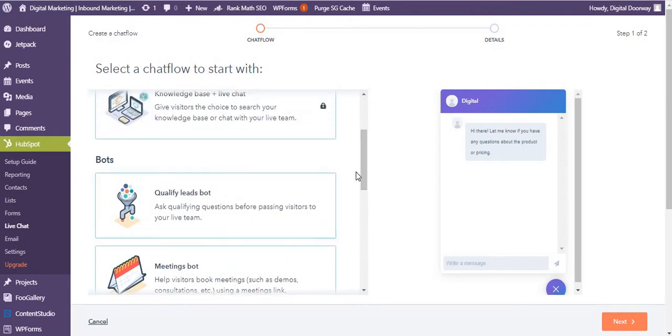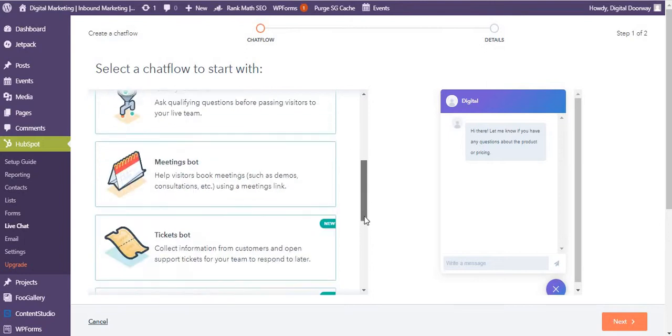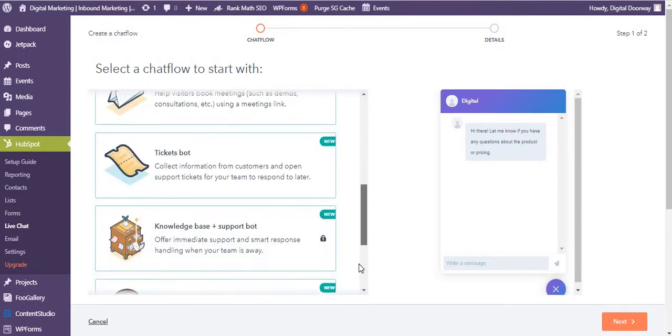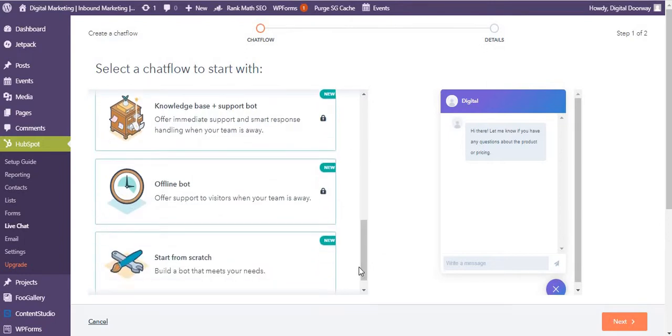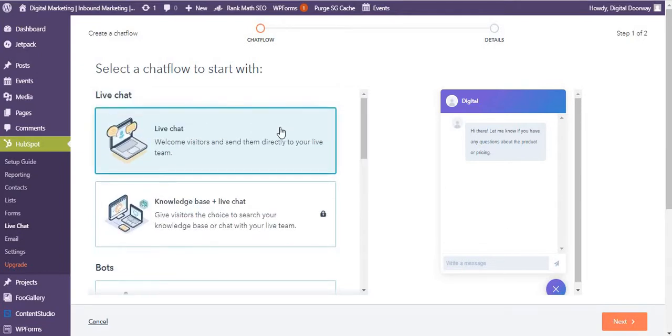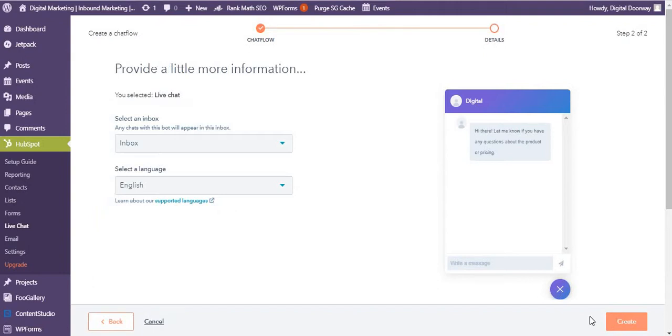There are templates of bots over here: qualify leads, book meetings, create tickets, just like you will have in your HubSpot account. So without leaving your WordPress dashboard you can do all of these, you can set up everything you want. For example, I go with the default live chat. I do everything that I will normally do to set up a chatbot for my website. I'm just going to cancel this one.